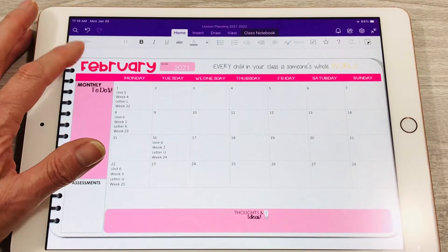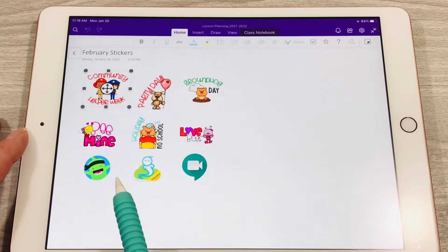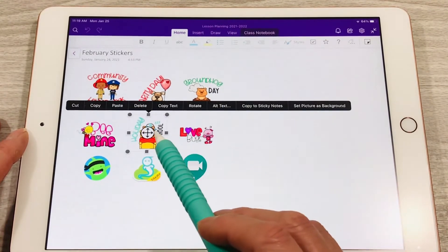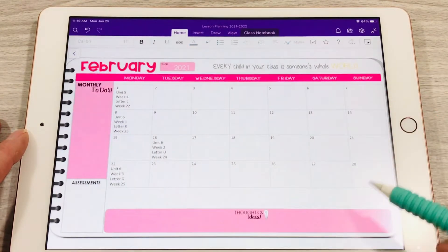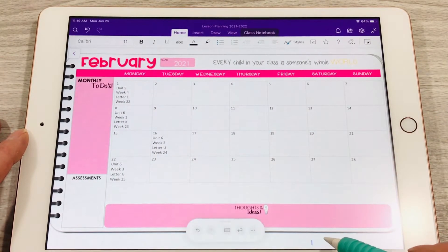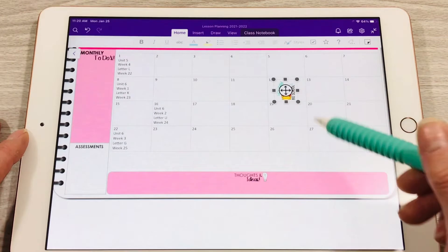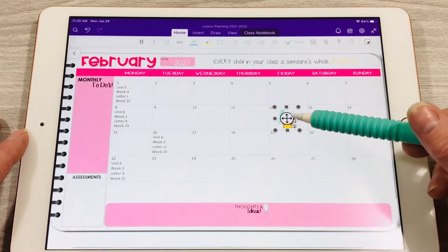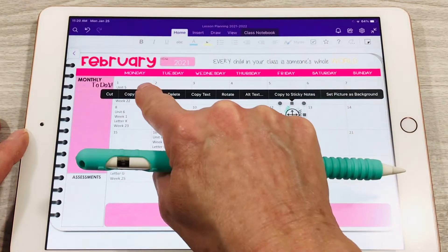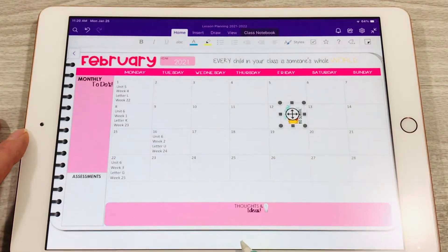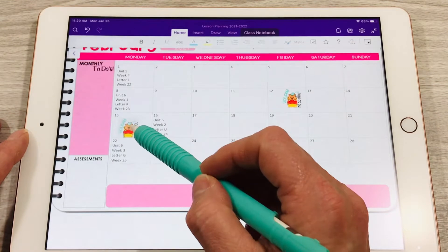I come over to my sticker page for February and pick out the no-school day stickers, because we have two days off in February. I paste one on the 12th, which is a Friday, then copy and paste it again onto the Monday we're also off, so I have a quick visual of the days we have no school.